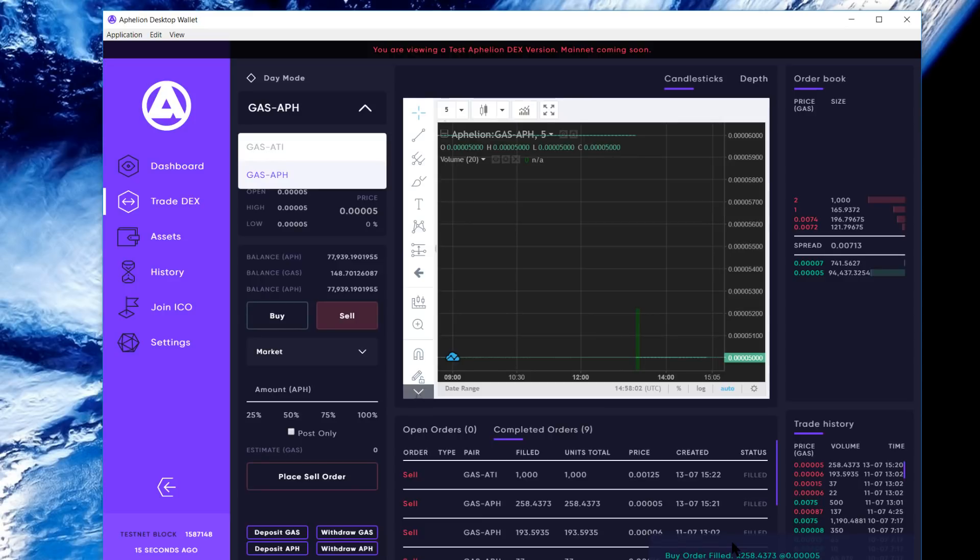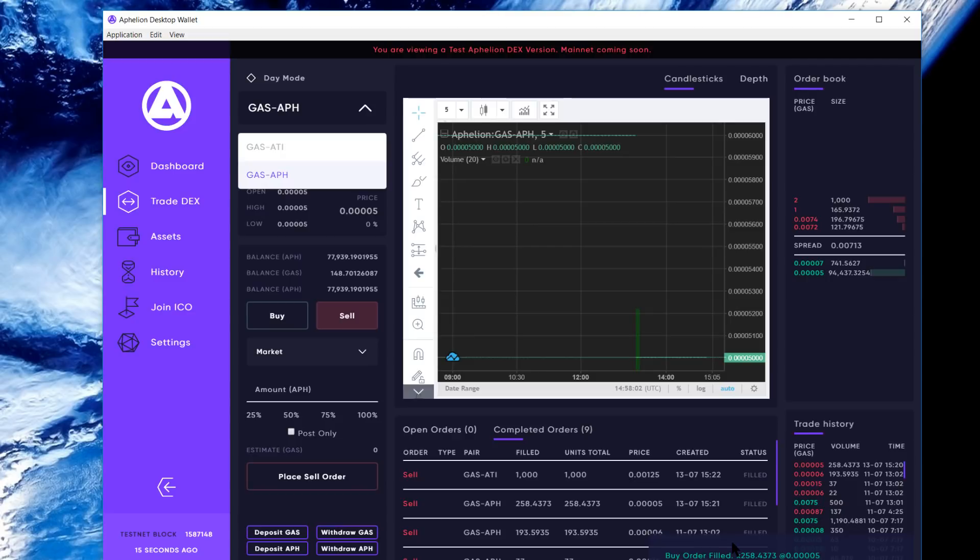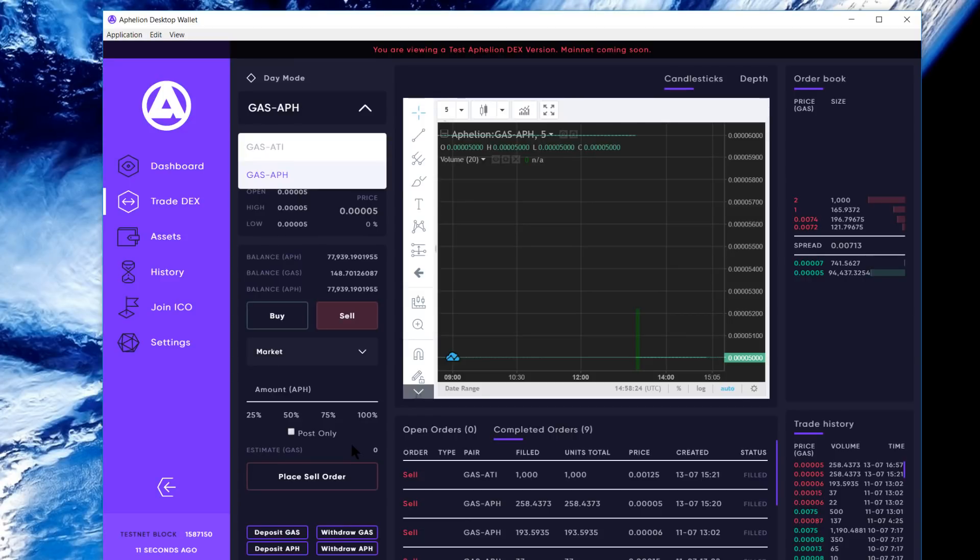There'll be a way built right into the UI where you'll actually be able to claim that APH that you're eligible for that's being redistributed. Stay tuned for that as we roll that into the UI. That's it for now, guys. Hope you like it. We welcome you to our telegram channel as we work through some of the initial feedback and bugs so we can move quickly into mainnet release. Thanks guys.